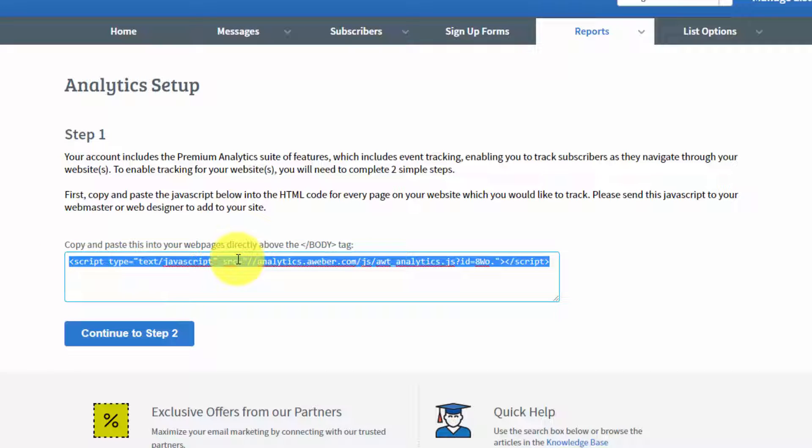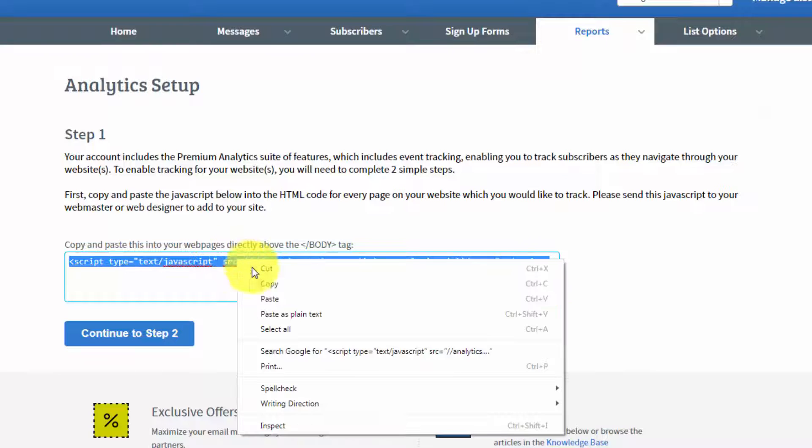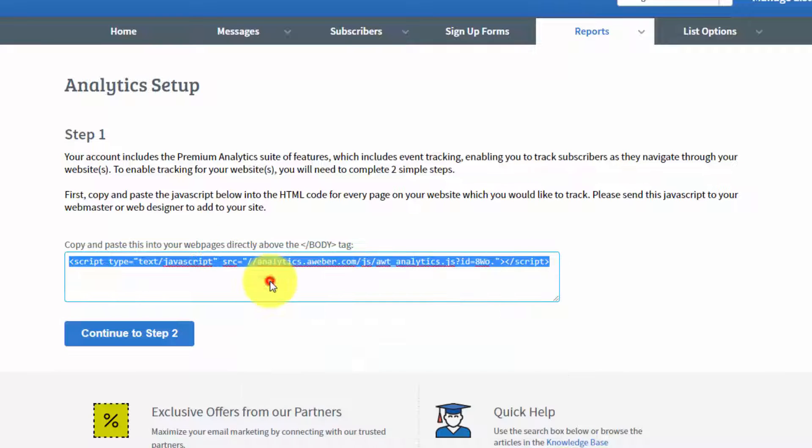So, what we're going to do right now is we're going to copy this tag. We're going to right-click and we're going to copy. And then we're going to head to our website.